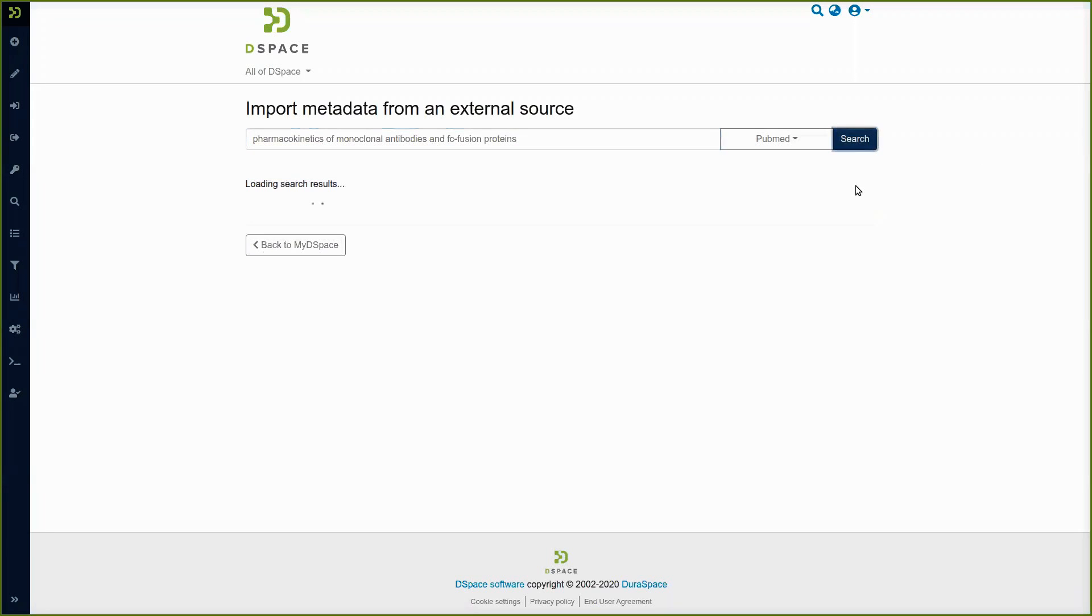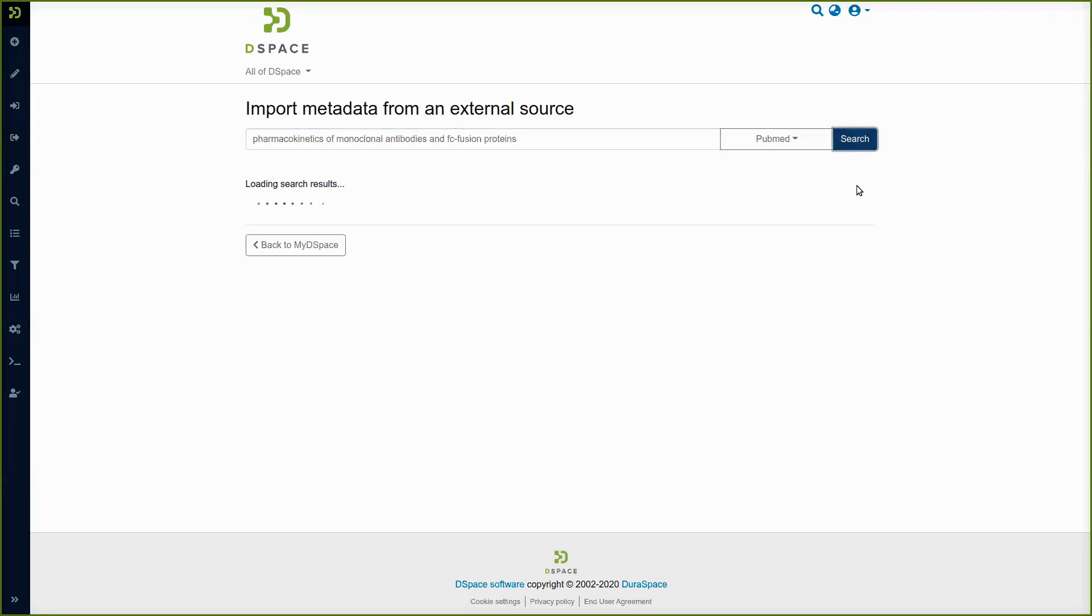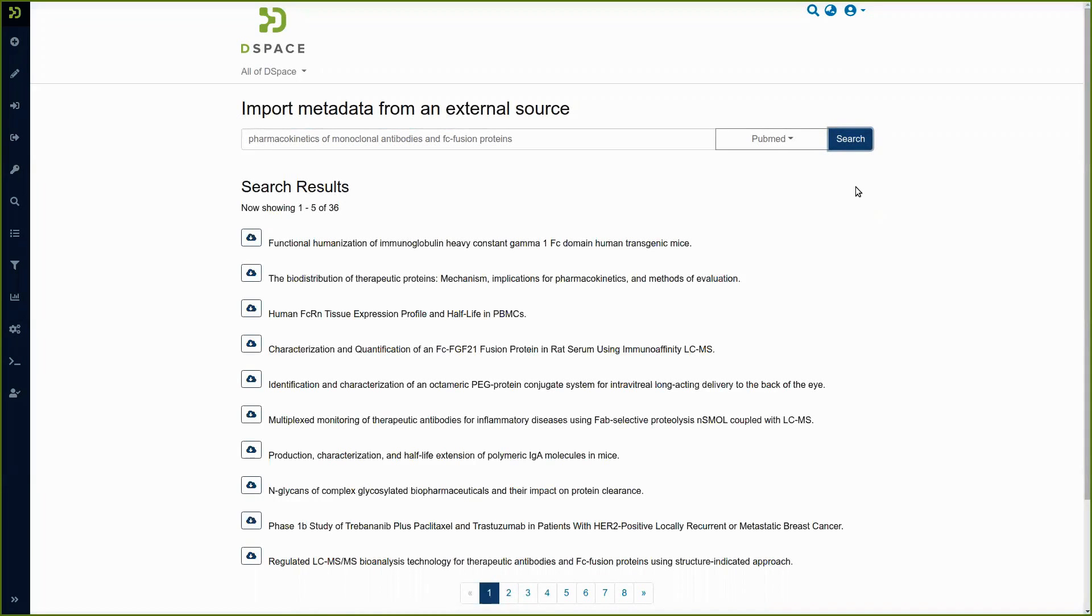Okay now we have our string we have selected our database so we hit the search button and here we get the search results.